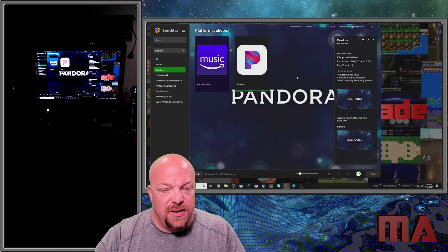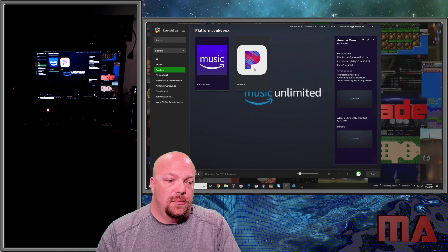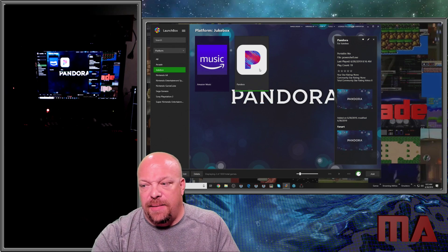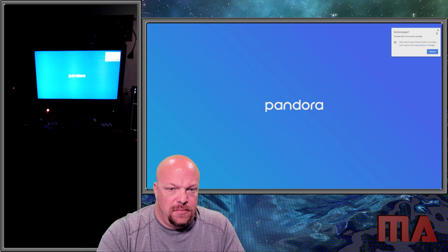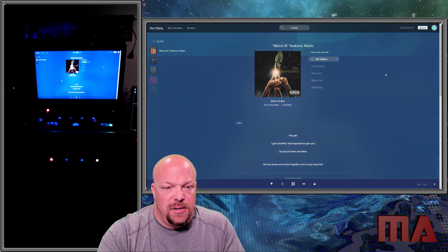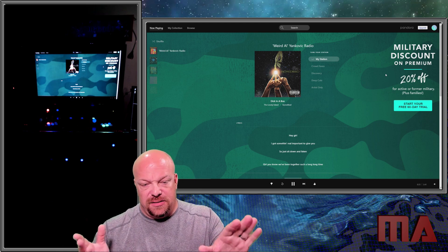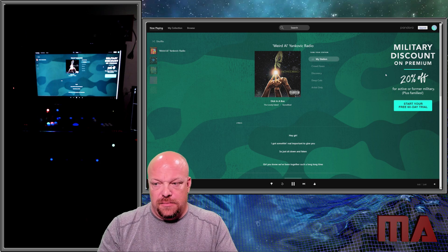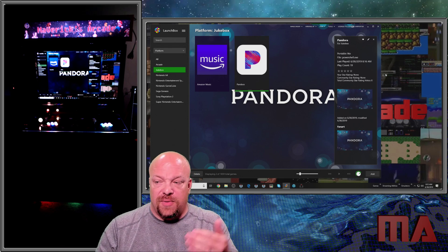The next application is Pandora — we're going to go ahead and launch that. It is asking me to restore, which I don't like, but you can see it went straight into playing. It's full screen and it's Pandora. The red button is solid and lit. I'm going to hit the escape key. As you can see it closed and went right back to the menu.